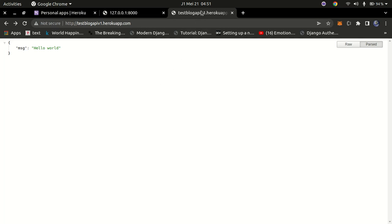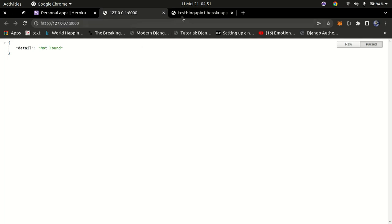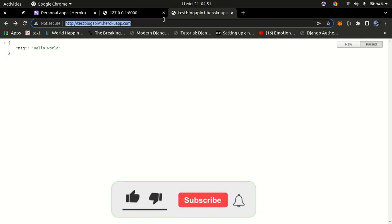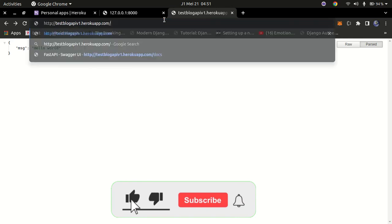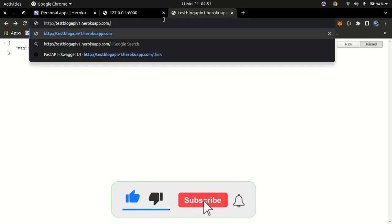Hello YouTube, welcome back to my channel. In today's tutorial we are going to learn to deploy our project to Heroku. This is the deployed project when it's on Heroku, and this is the project when it's running locally.